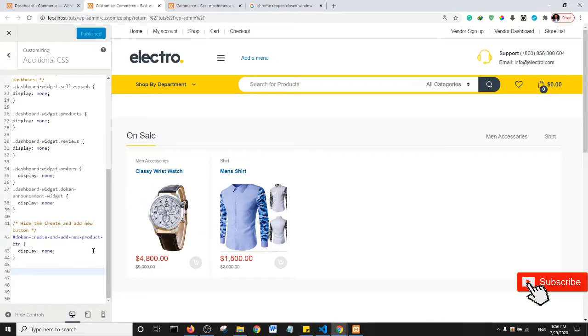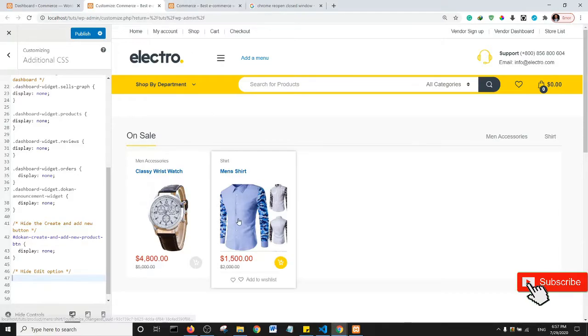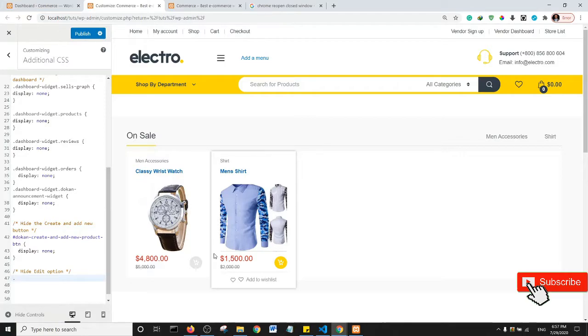First off, I'm going to add a comment. I'm going to say 'hide edit option.' Then, what I'm going to do is... remember we had...